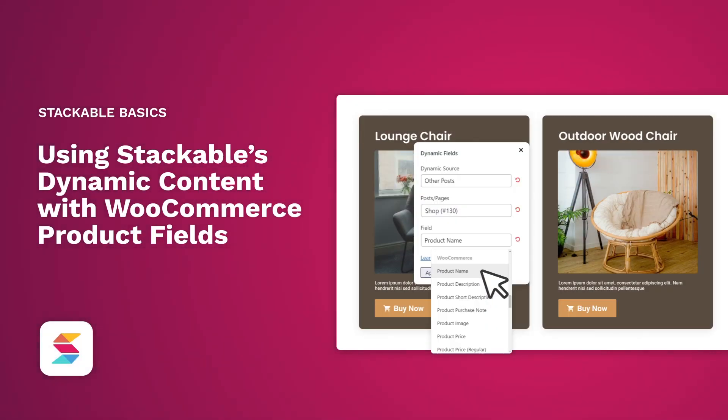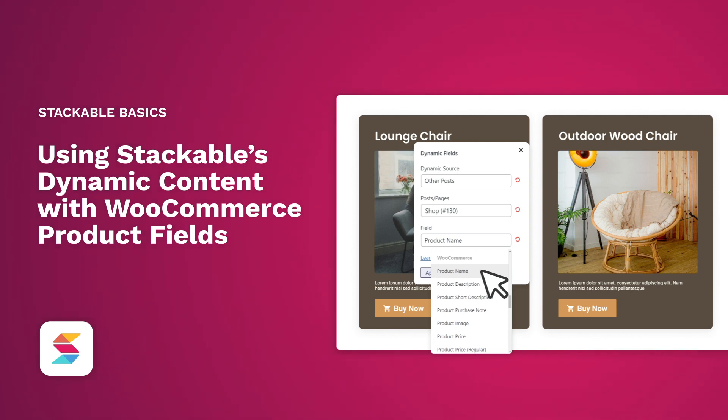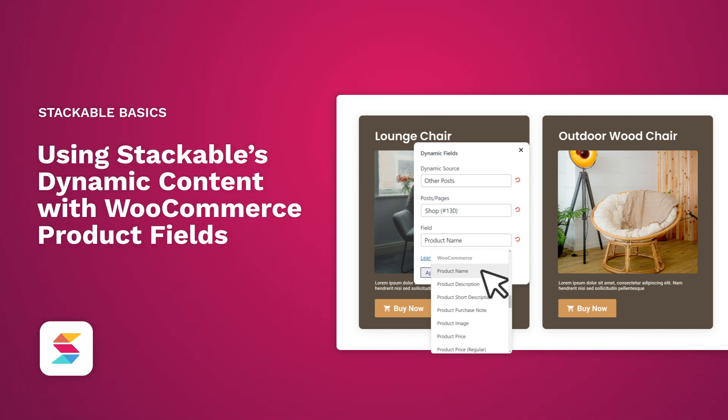Welcome to Stackable, your all-in-one solution to building stunning websites with a WordPress block editor. In this video, you will learn how to use WooCommerce product fields with Stackable's dynamic content and conditional display feature.